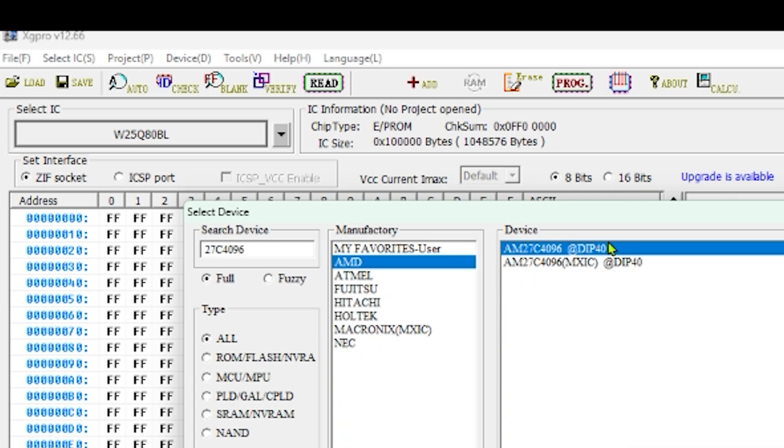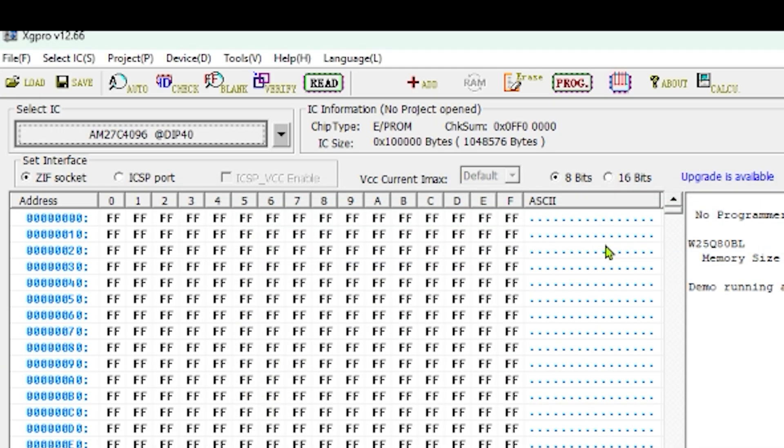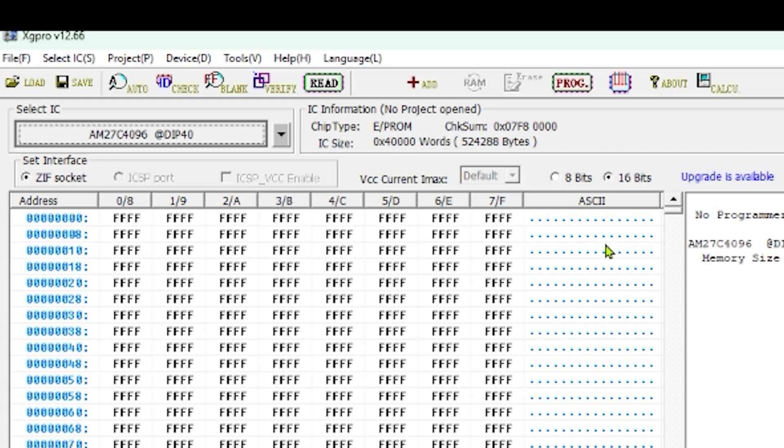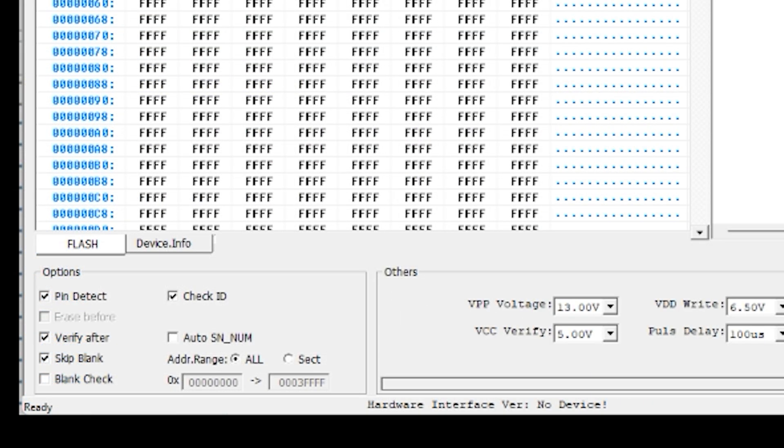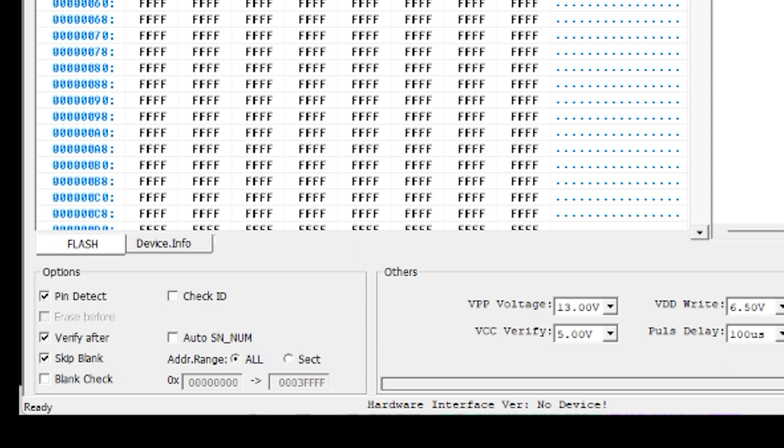AMD 27C4096 DIP40, we need to choose that one even though that's not the chip we're programming. It's just because we're using an adapter. We then make sure to uncheck the check ID box because otherwise it would throw up an error because the chip isn't the chip that it thinks it is.